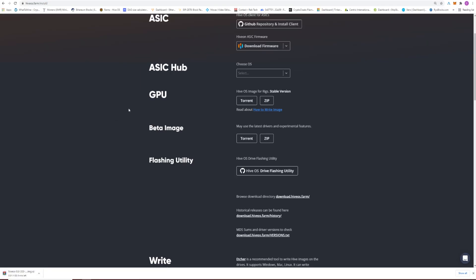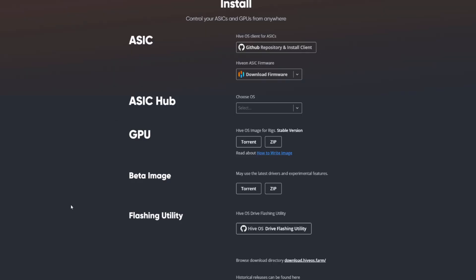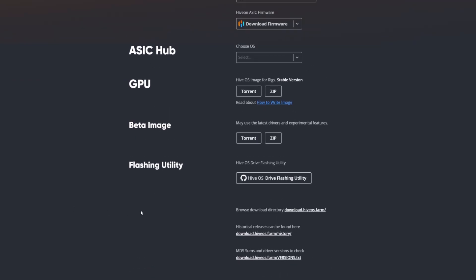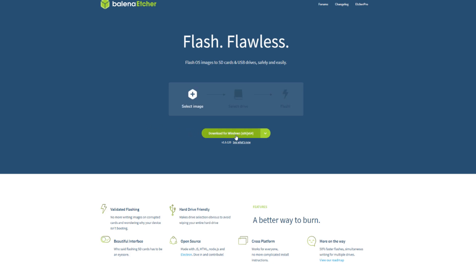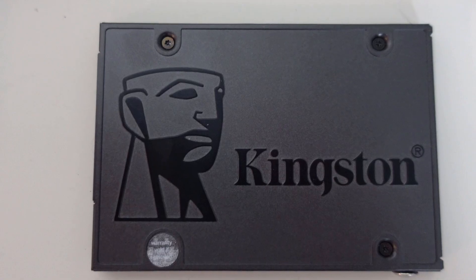I prefer the stable version since as of now the 6000 series AMD and 3000 series Nvidia cards all run on it. Click the zip and it will download the stable version of Hive OS. Once your file is downloaded, extract it. After that we need a flashing utility — I prefer using Etcher, which I'll have linked in the description. Follow the link, download and install it.